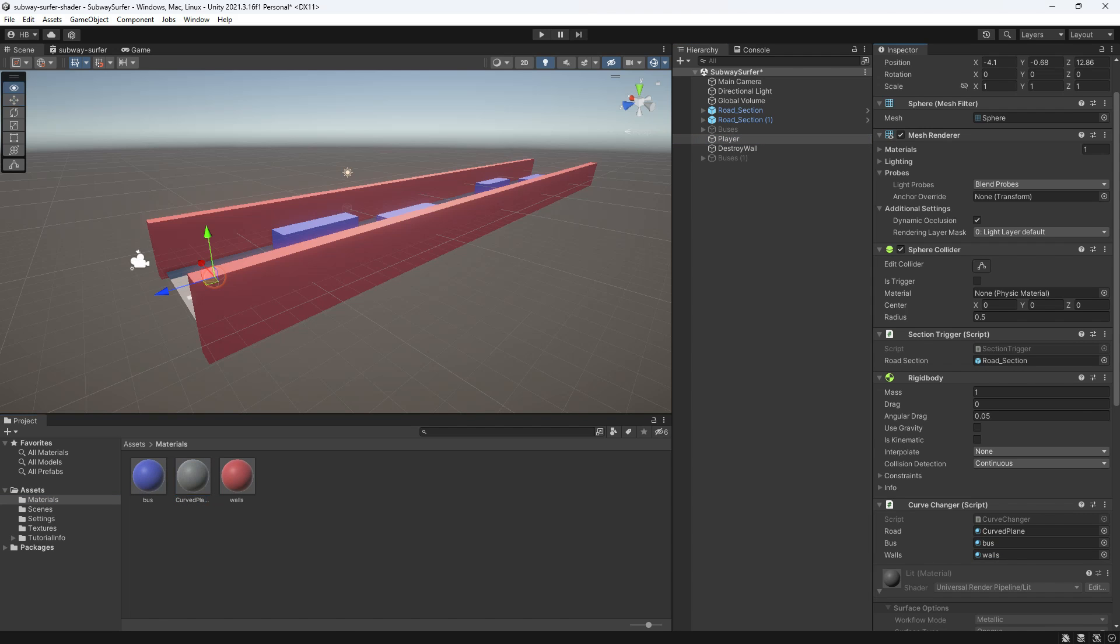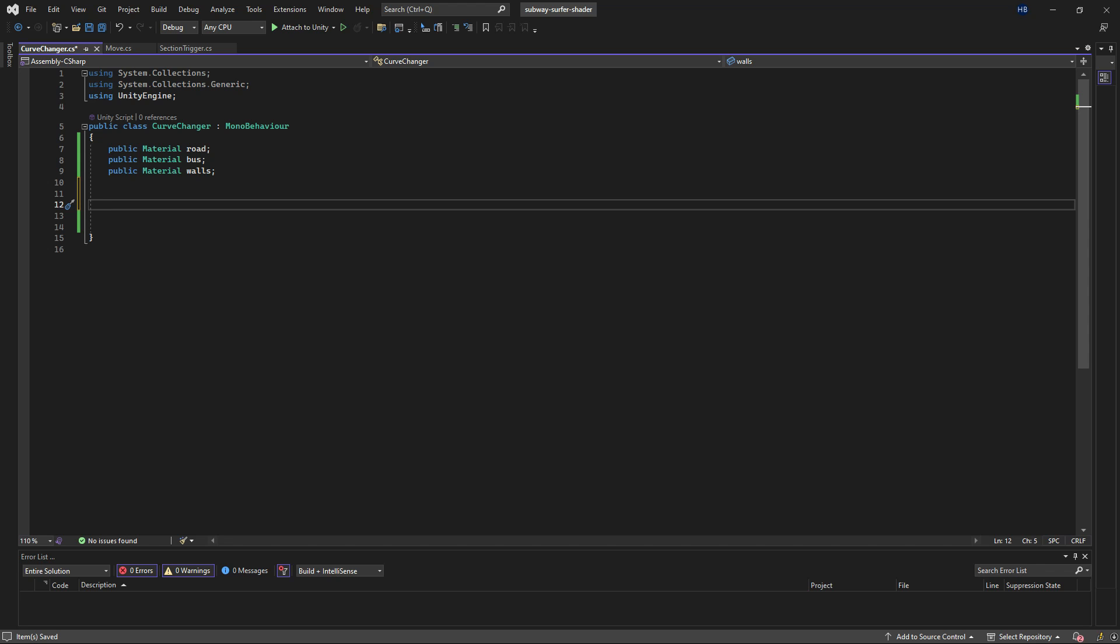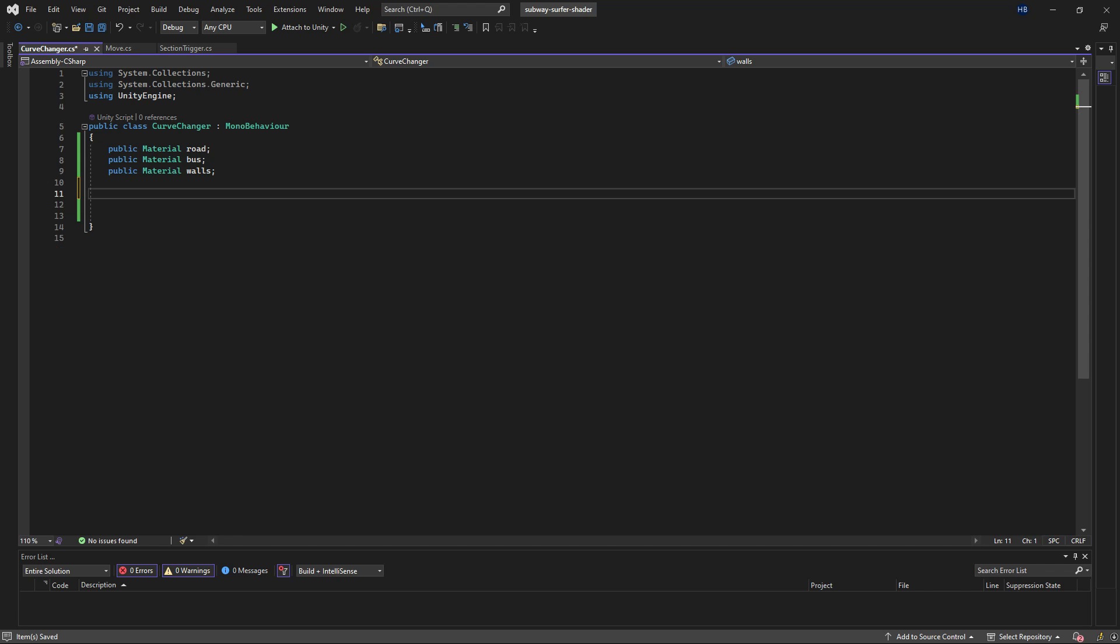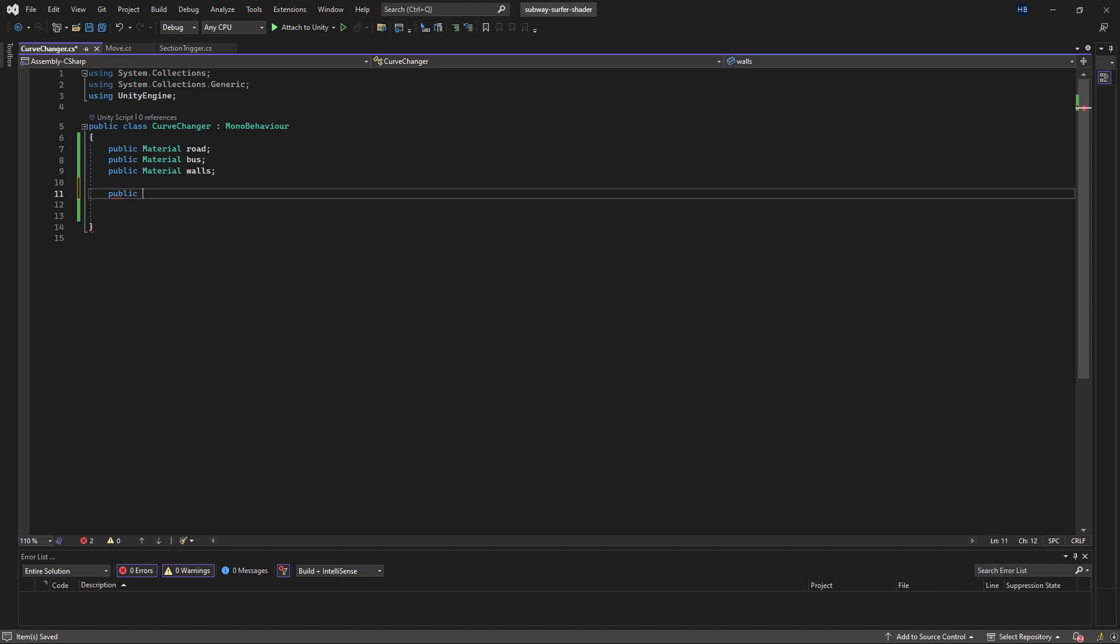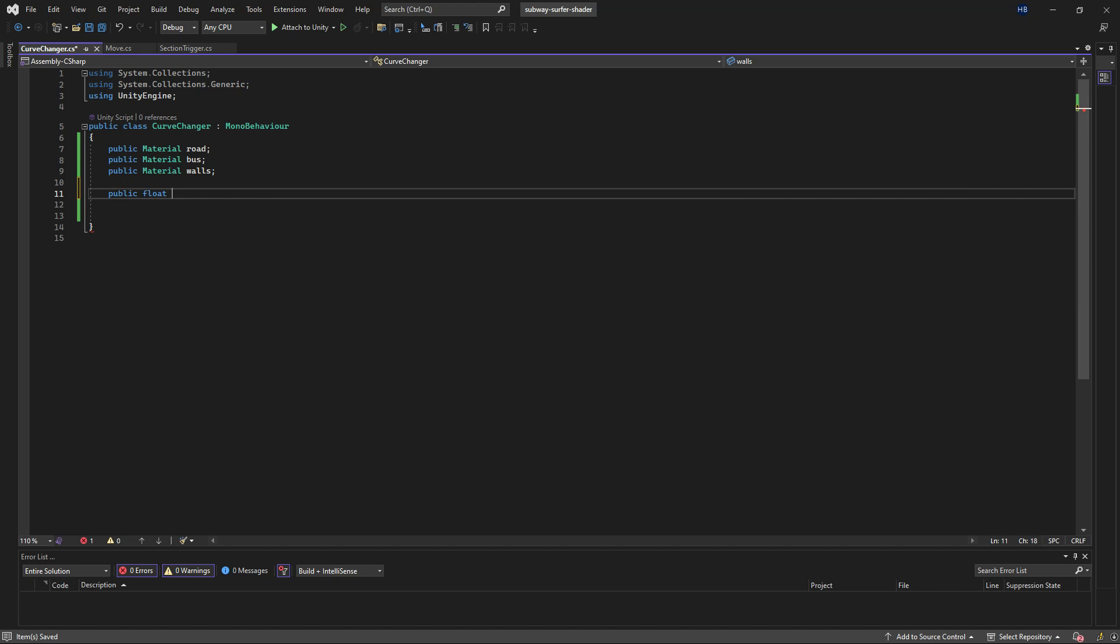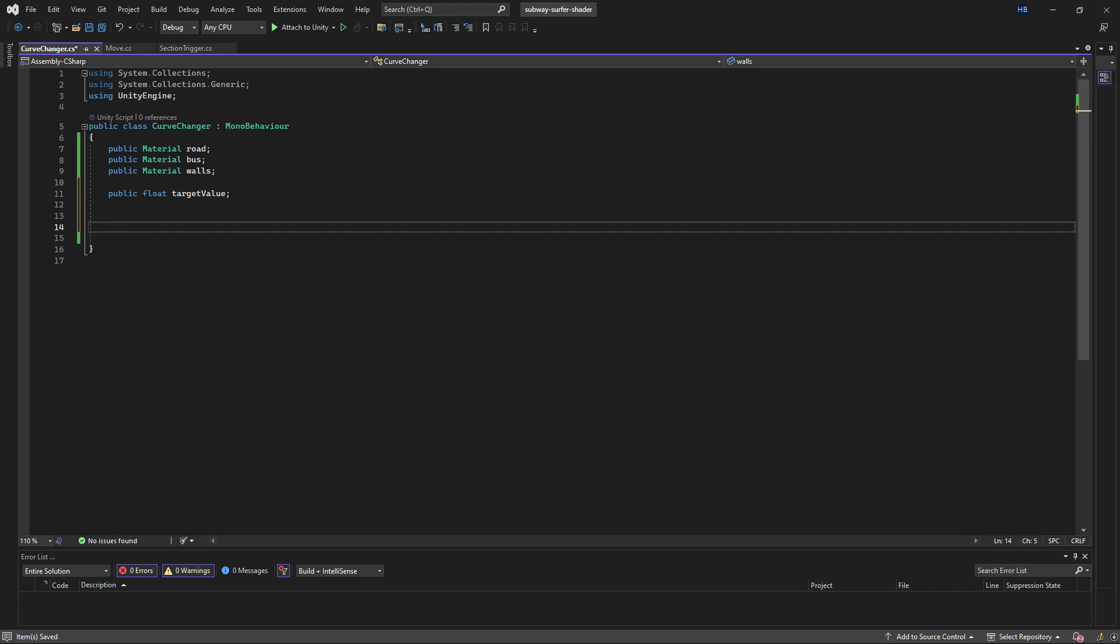I also need to decide what I want that final value of the curve to be. So I'm just going to create an empty float variable here and name it target value to store that.